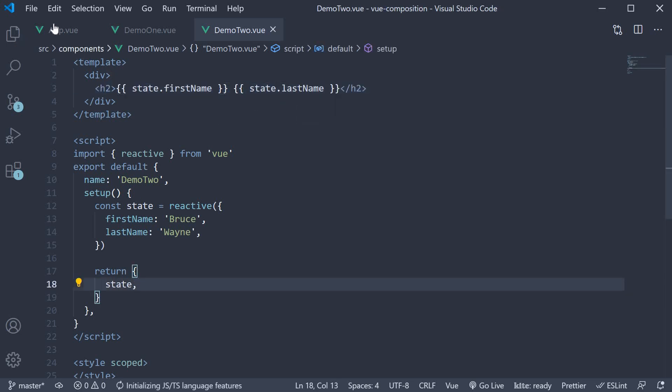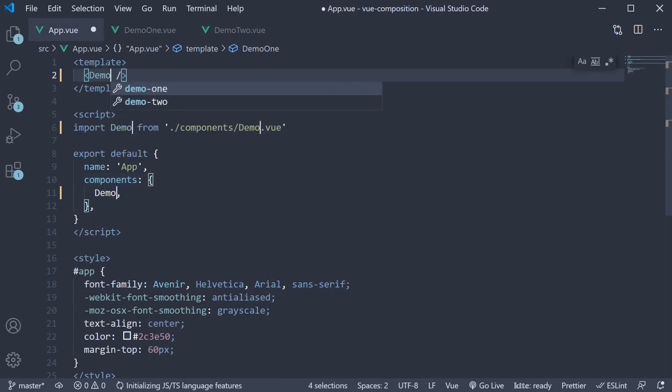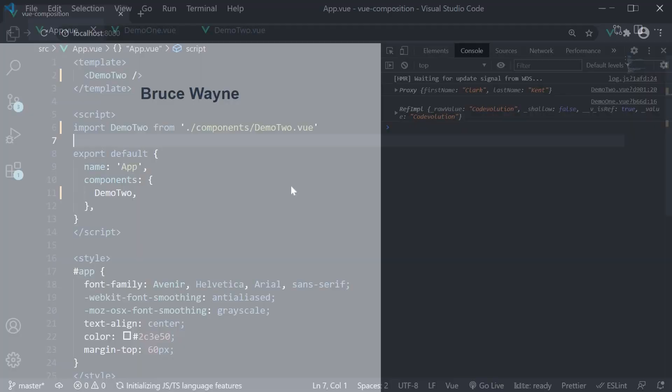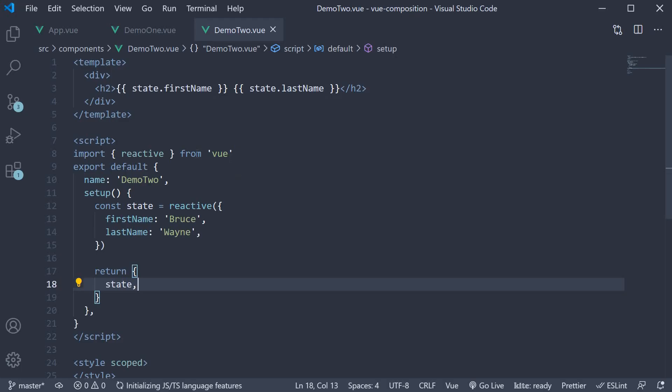If you now save the file, include it in app component and take a look at the browser, we see the text bruce vane. Now this works fine, but if we take a look at the template, we have to access the properties first name and last name using state followed by the dot notation.